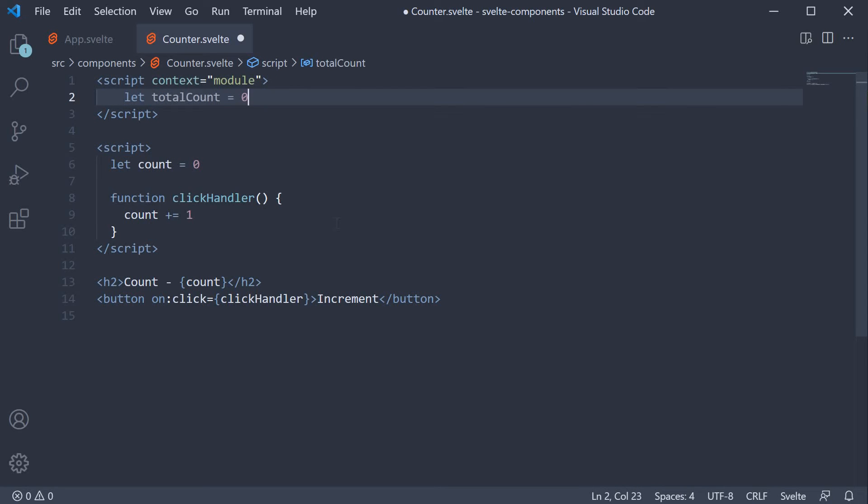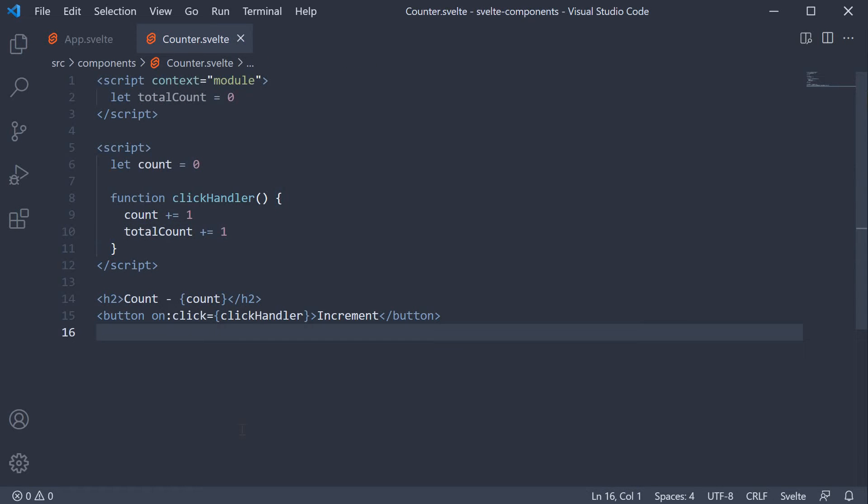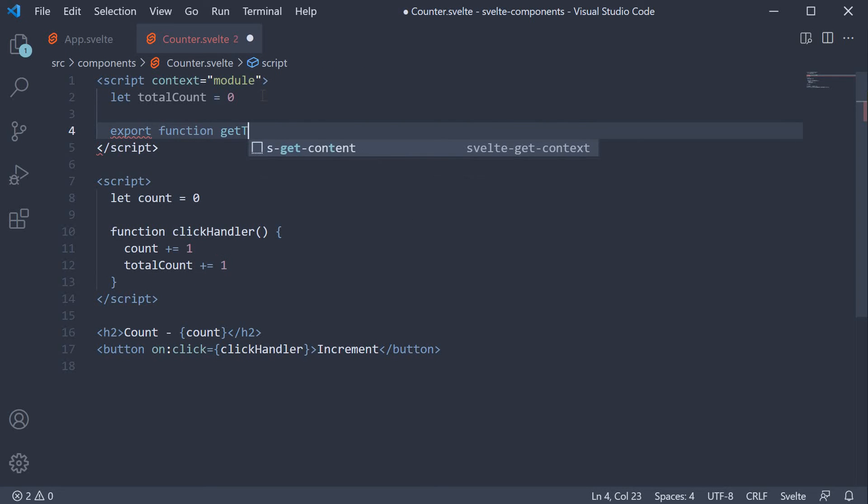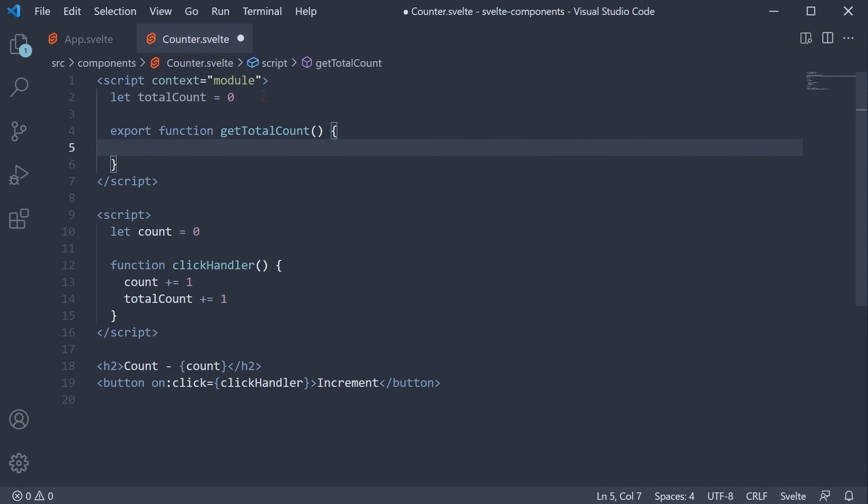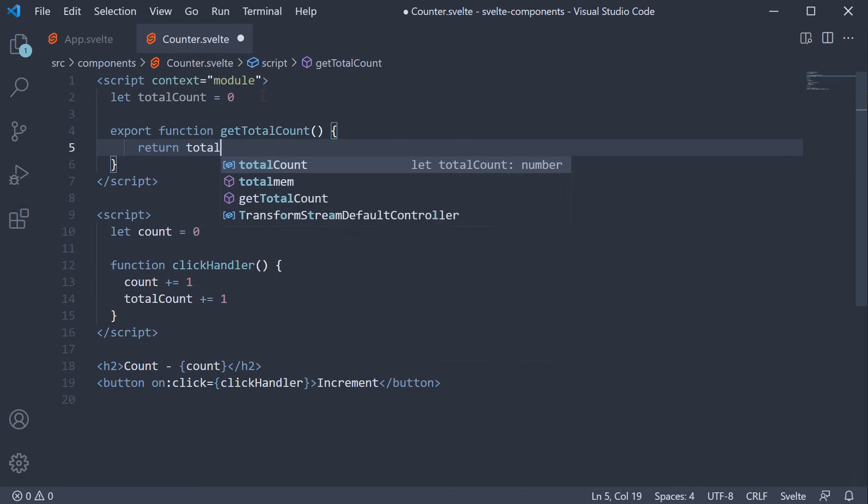In the click handler though apart from incrementing the count value we can also increment the total count value. Total count plus equals one. Next we are going to create a getter function for this total count value. So export function get total count and within the function body we return total count.